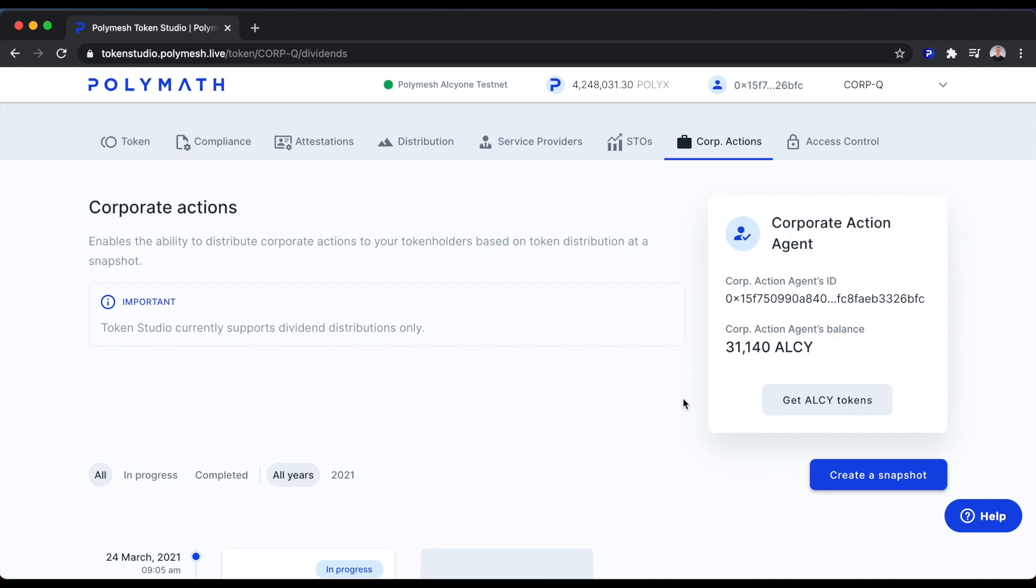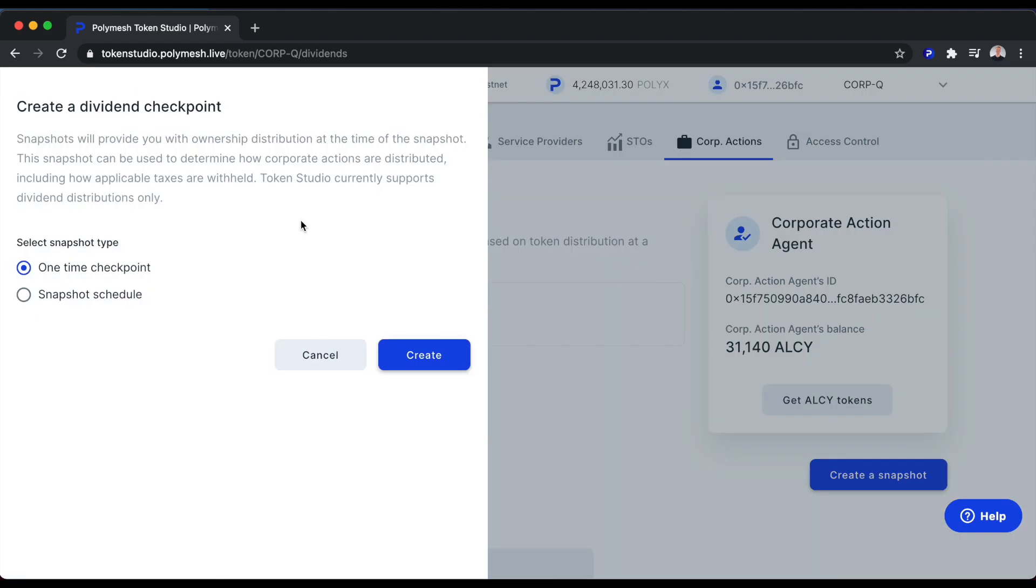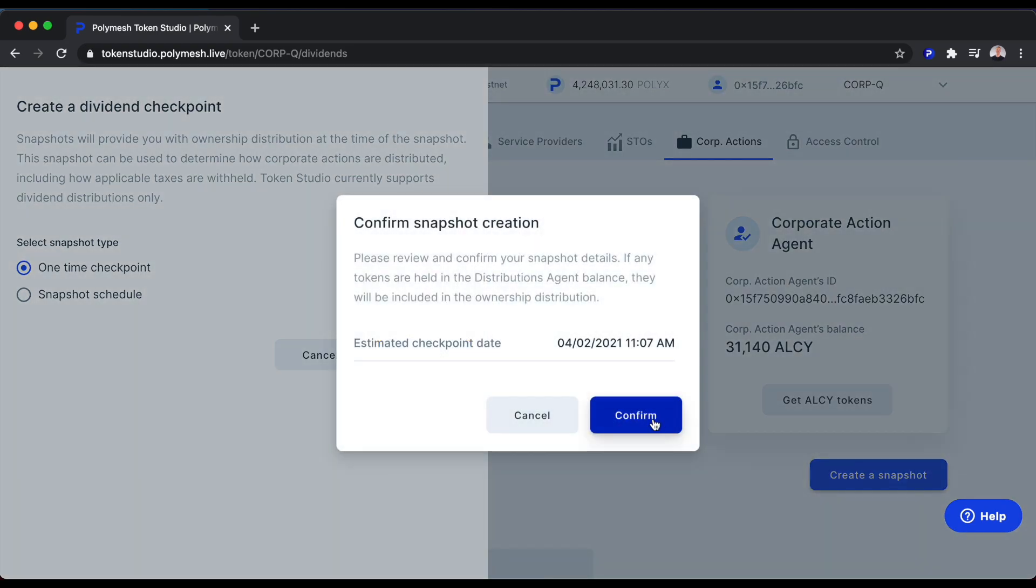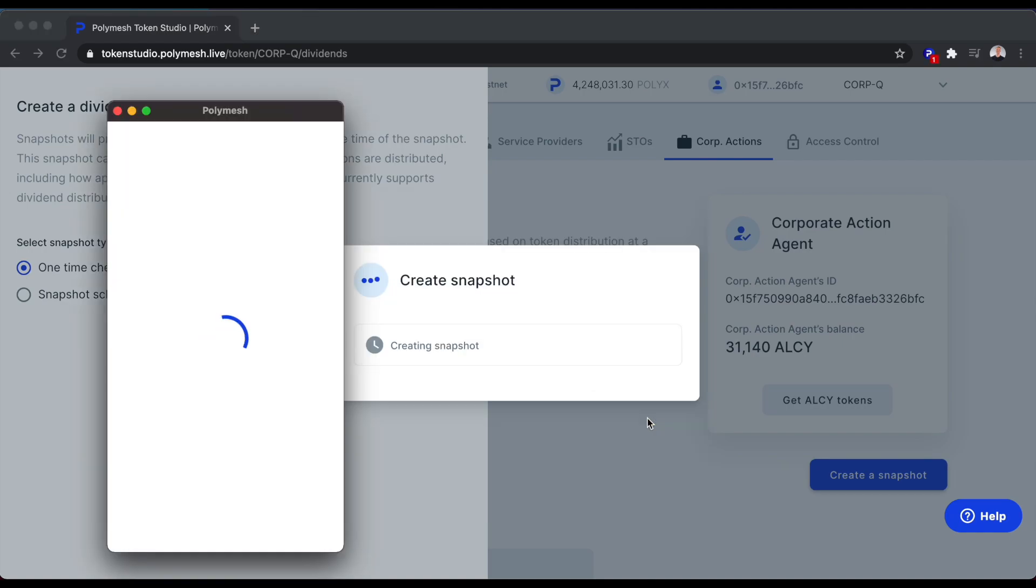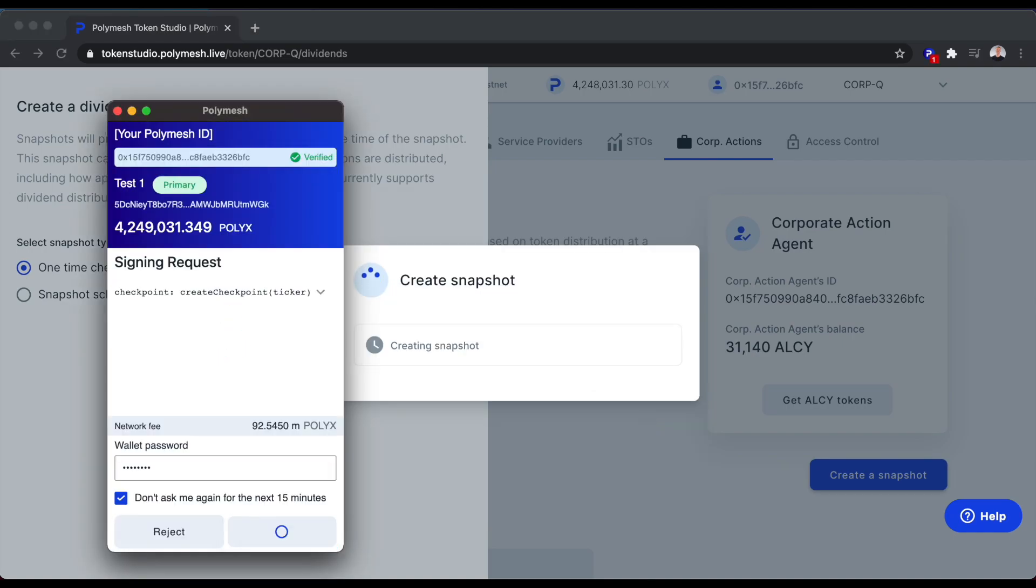The first thing we'll need to do to make a dividend payment is create a snapshot of our current token holders. So let's click this button here. We have the option to create a one-time checkpoint or a snapshot schedule. We can actually take snapshots on a recurring basis, perhaps if we need to make dividend payments every quarter or every month or every year. But for the purposes of this demo, we'll just make a one-time checkpoint. We'll confirm here and sign the transaction with our wallet.